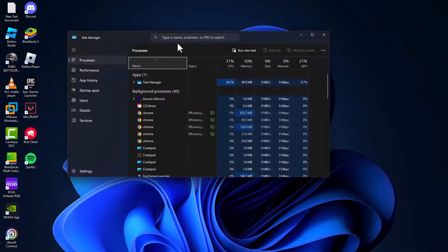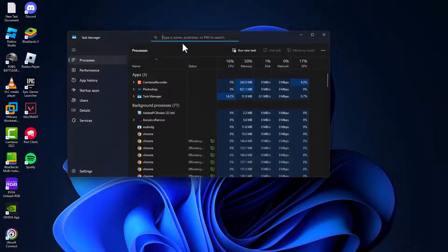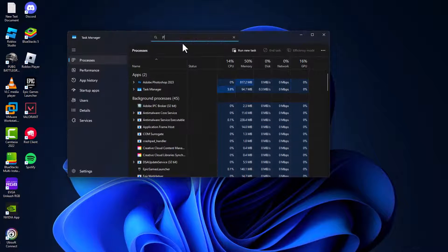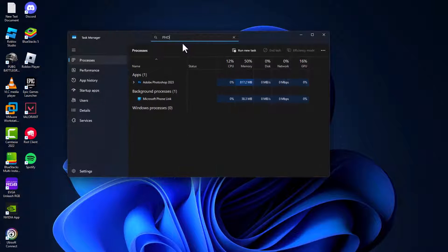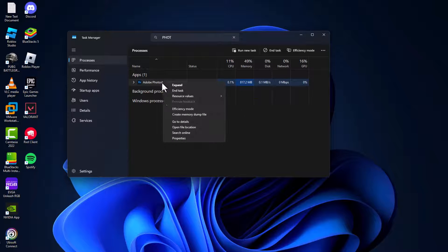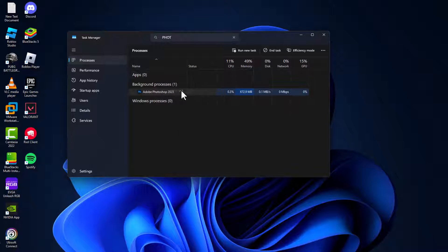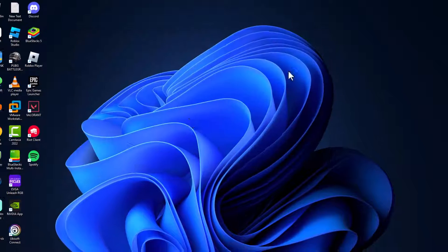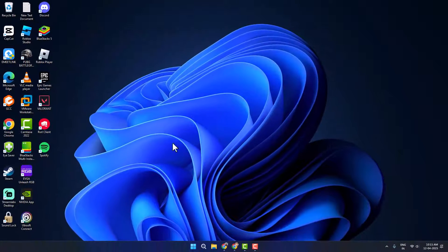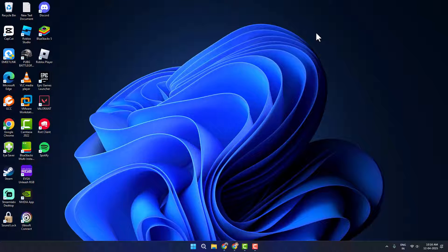Search for Adobe Photoshop. If Photoshop is running in the background, then just right-click on it and select End Task. Now you can try reopening Photoshop and check if the problem is solved or not.